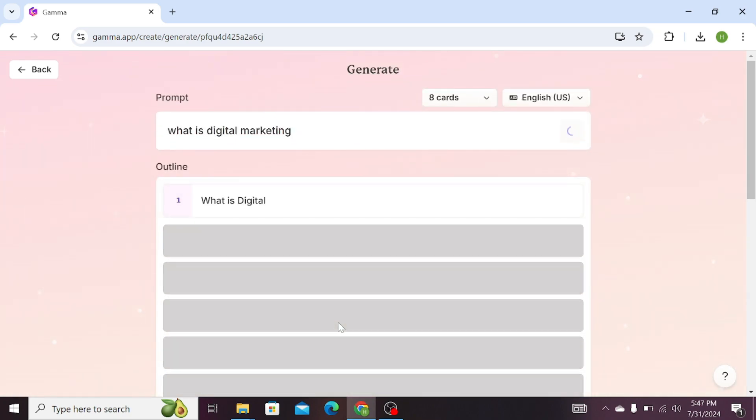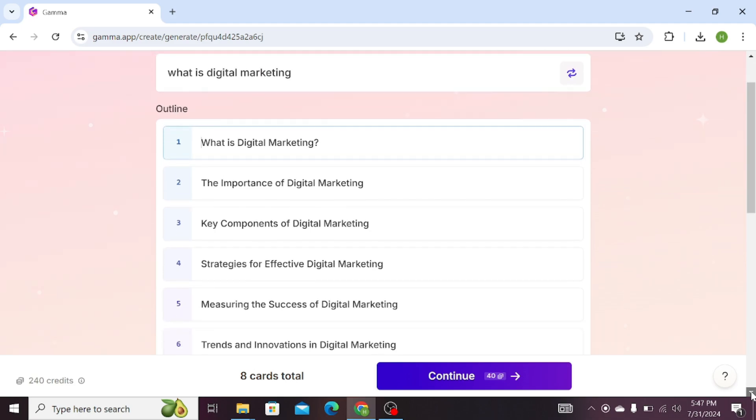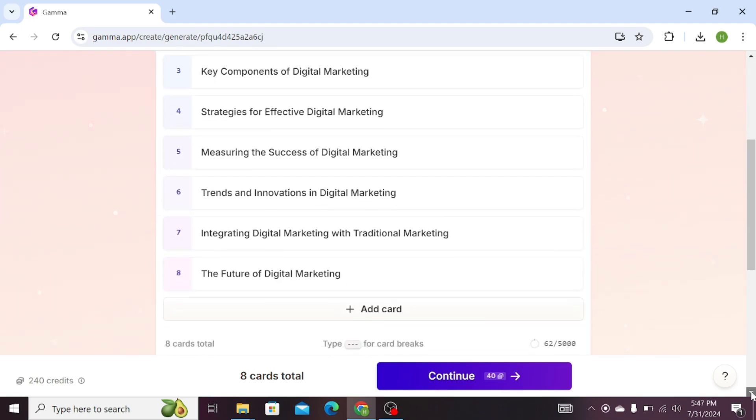Click on Generate Outline. It will start generating an outline for you. You can see that it has generated the outline.